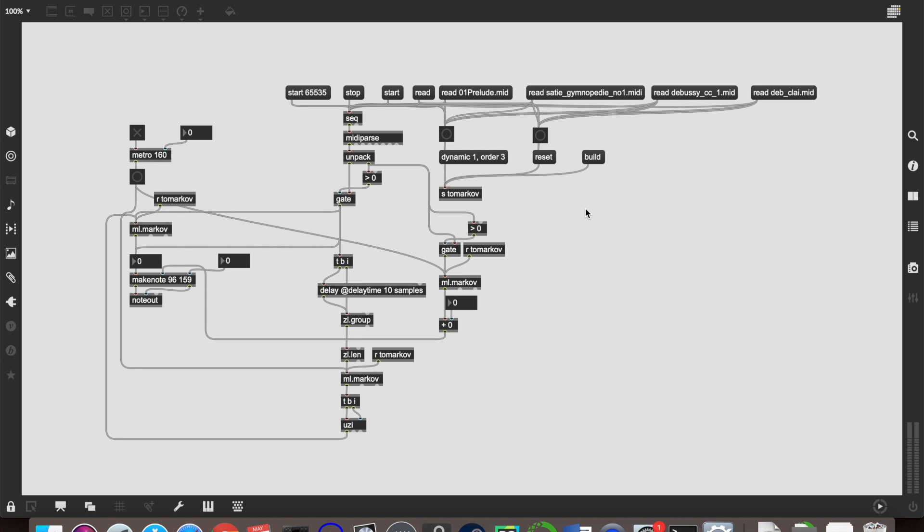Hello and welcome back to part two in our ML.Markov tutorial series in MaxMSP. If you've not seen part one, please go and have a look at that first. But for now we're going to be cracking straight on.